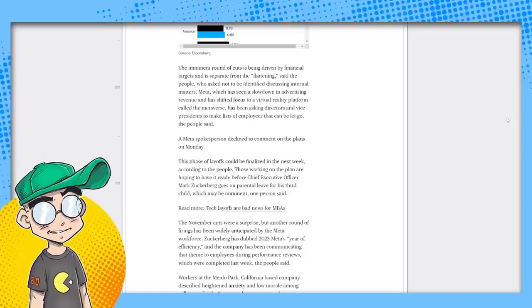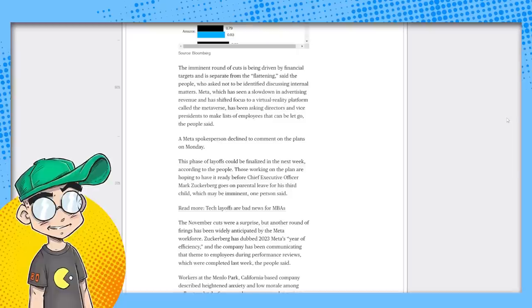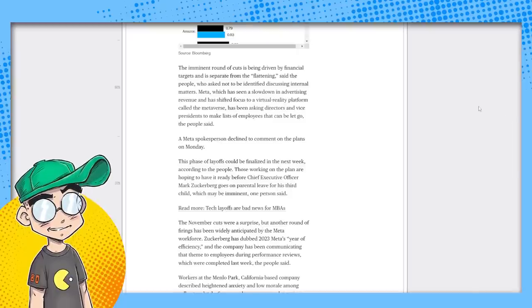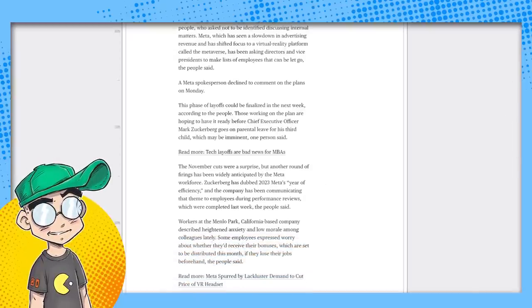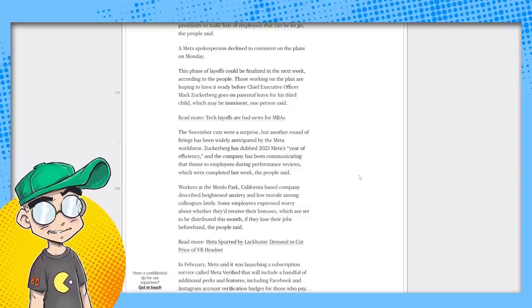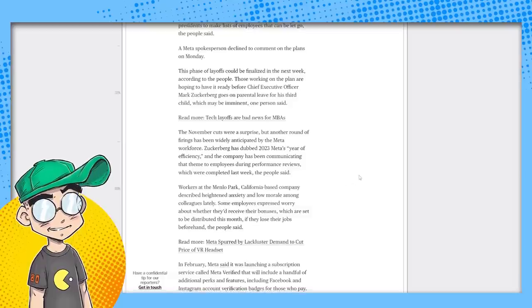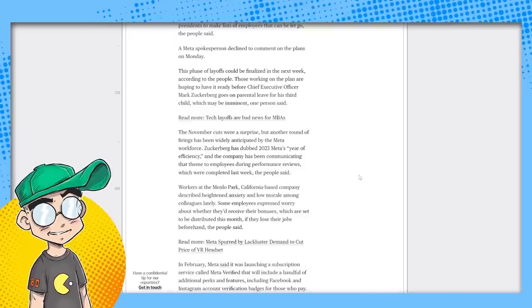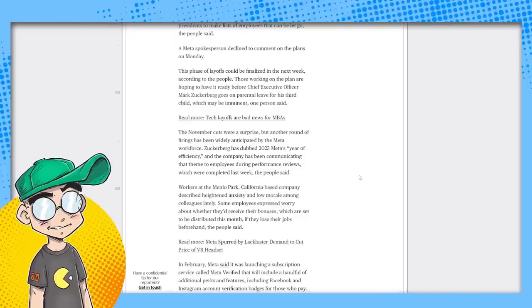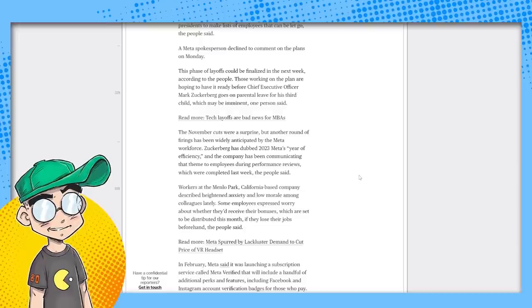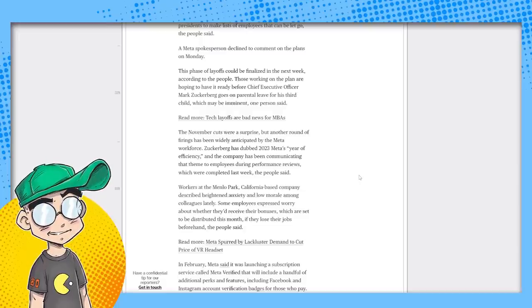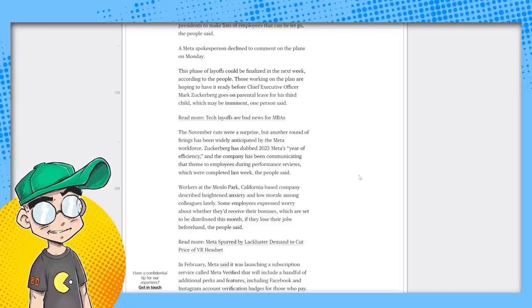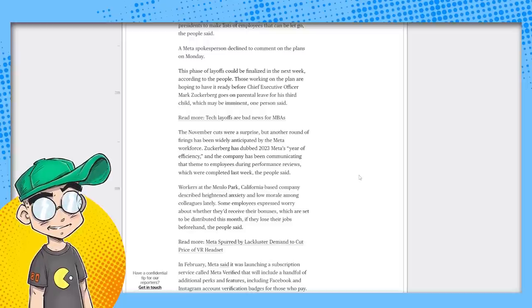This phase of layoffs could be finalized in the next week, according to the people. Those working on the plan are hoping to have it ready before Chief Executive Officer Mark Zuckerberg goes on parental leave for his third child. Must be nice to have parental leave. I ain't get parental leave. Which may be imminent, one person said. This November, cuts were a surprise, but another round of firings has been widely anticipated by the Meta workforce. Zuckerberg has dubbed 2023 Meta's year of efficiency. And the company has been communicating that theme to employees.